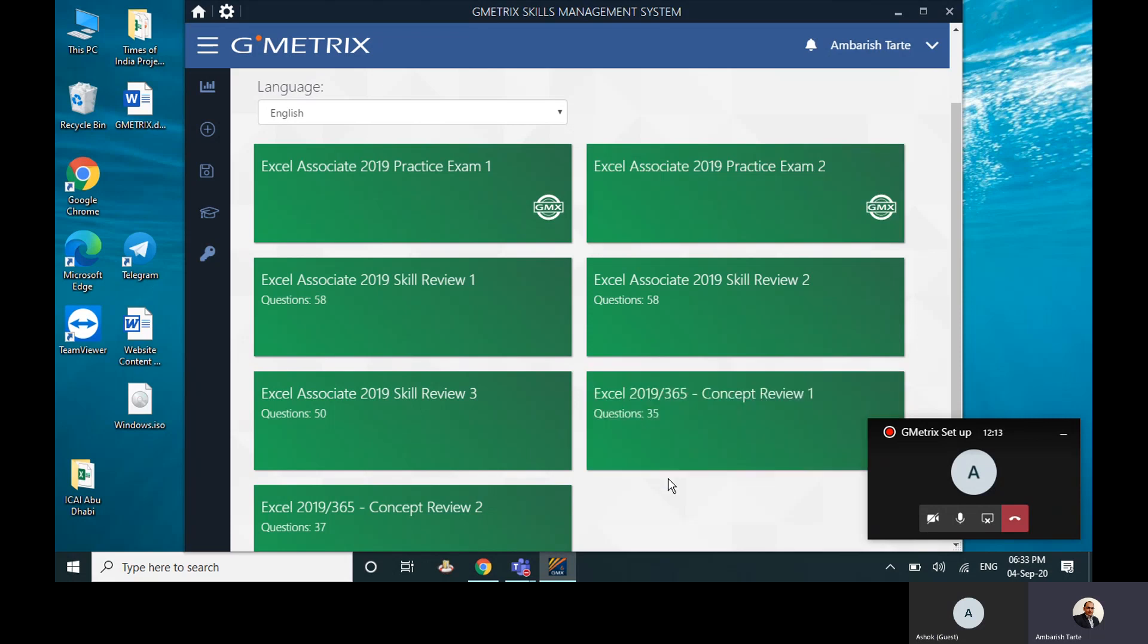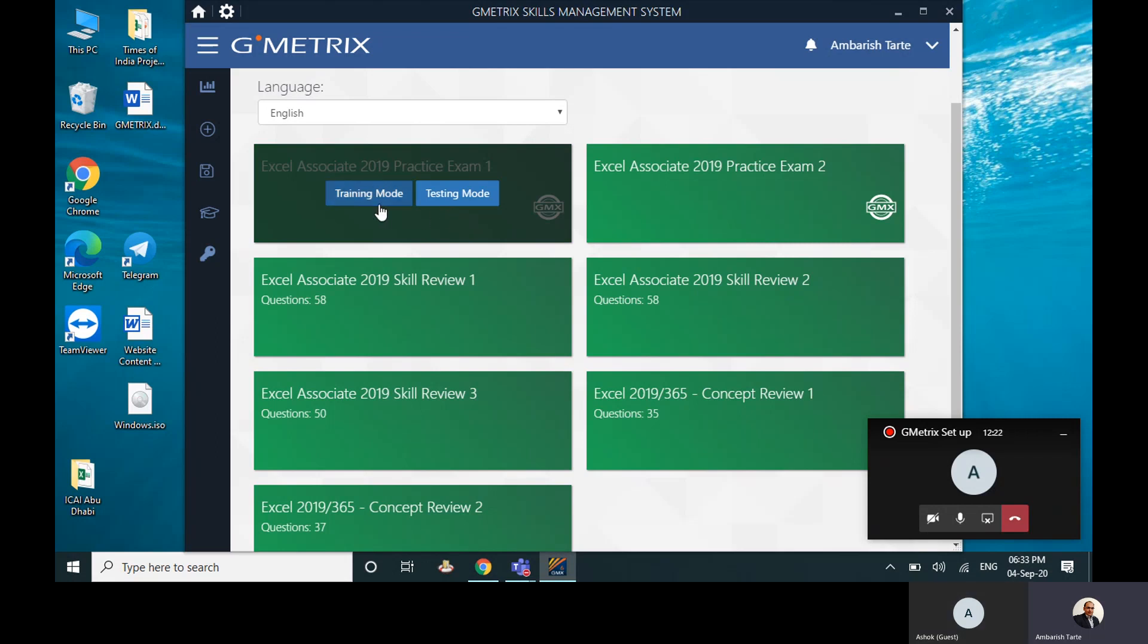Click on that, and see there are multiple options. Now if I click on this, then it will start my attempt, so I don't want to click on this right now. But you can clearly see what does this mean: Practice Exam. Now there is a Training Mode and Testing Mode. Training mode means if you don't know an answer, you can click on help.